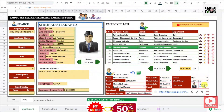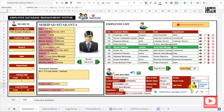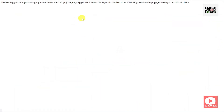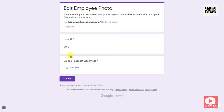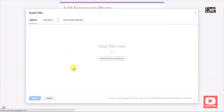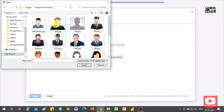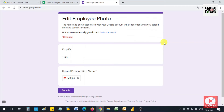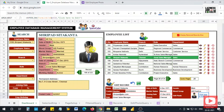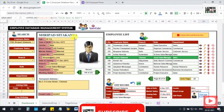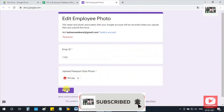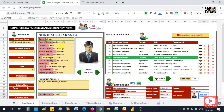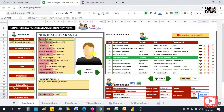You can also edit the employee photograph by clicking on the link. Once you click on the link, it will redirect to a Google Form. You can add a new employee photograph by clicking the add file button and selecting the photograph, then click upload. Coming back to the employee database management file, when you click on the submit button, the new photograph is updated instantly in the employee database management system.